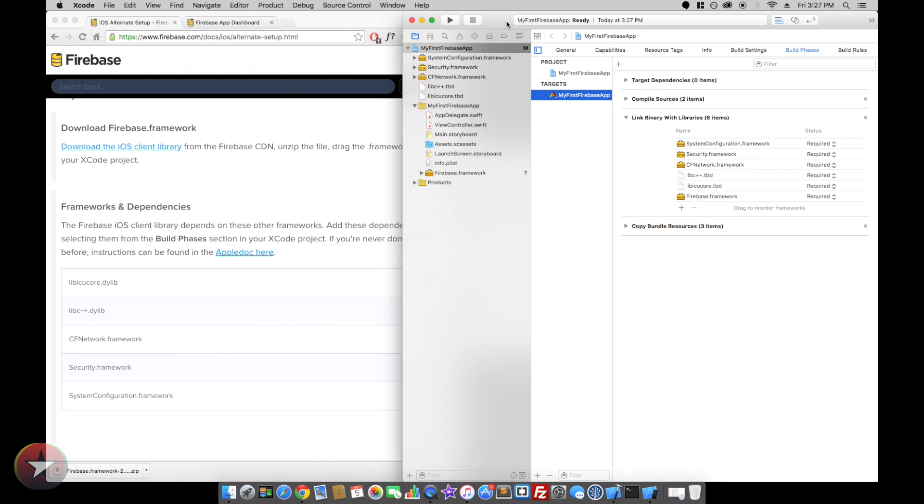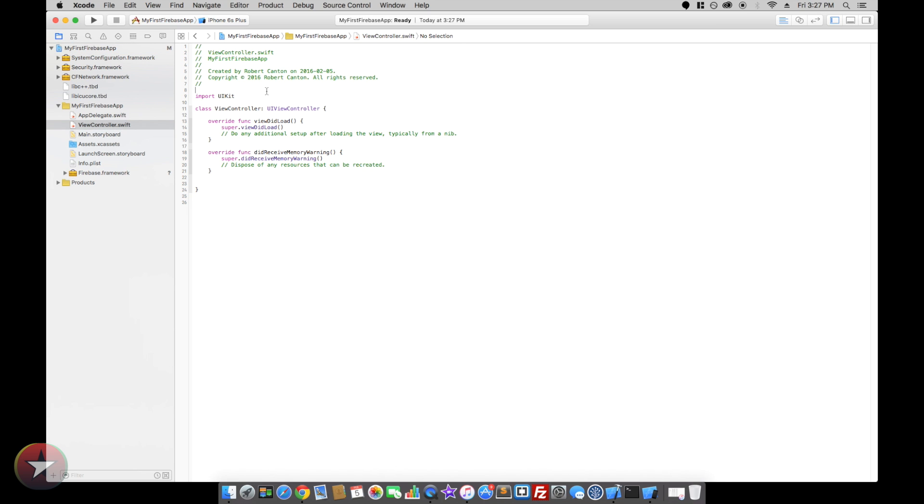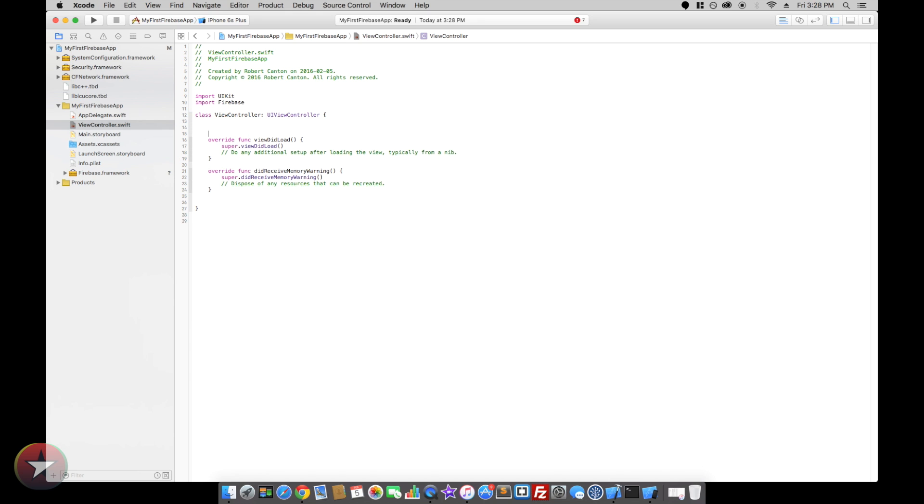So that's pretty much it. We're ready to go and start coding now. So let's hop into our view controller and first thing we want to do is import Firebase. And we have to make a reference to our Firebase.